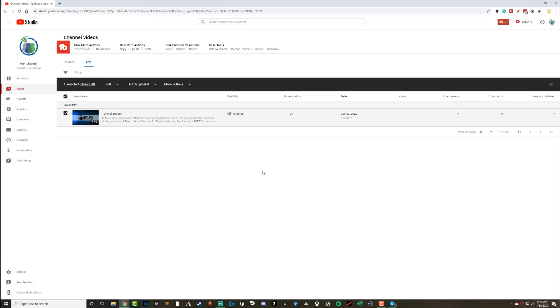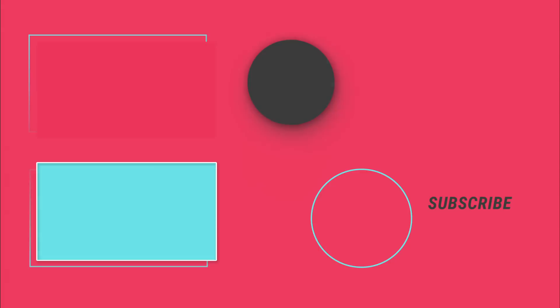All right, guys, that is how you live stream on YouTube. Again, really appreciate you guys watching the videos. I'll have all the links down in the description of this video, and I will talk to you guys in the next video.